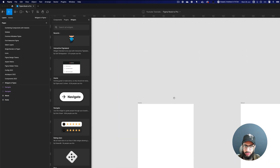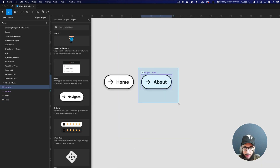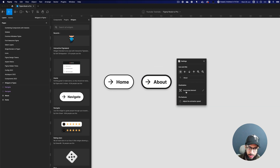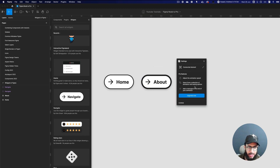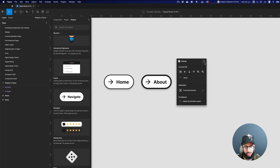Now I can click 'About' and it takes me to the About page, or click 'Home' and it takes me to the Home page. This is really amazing and extremely powerful. You can also adjust the speed and do more in the pro features, but what you get in the basic version is already very beneficial.